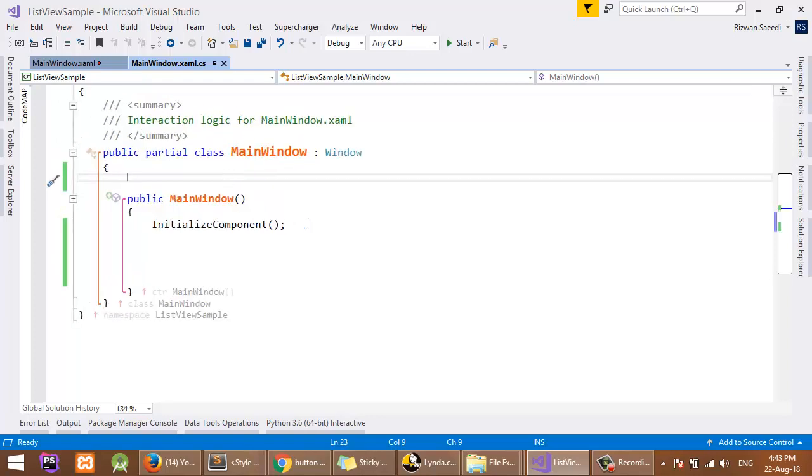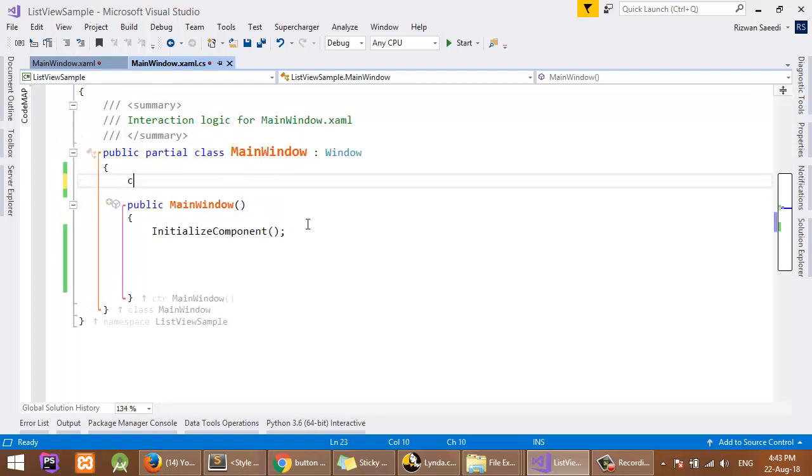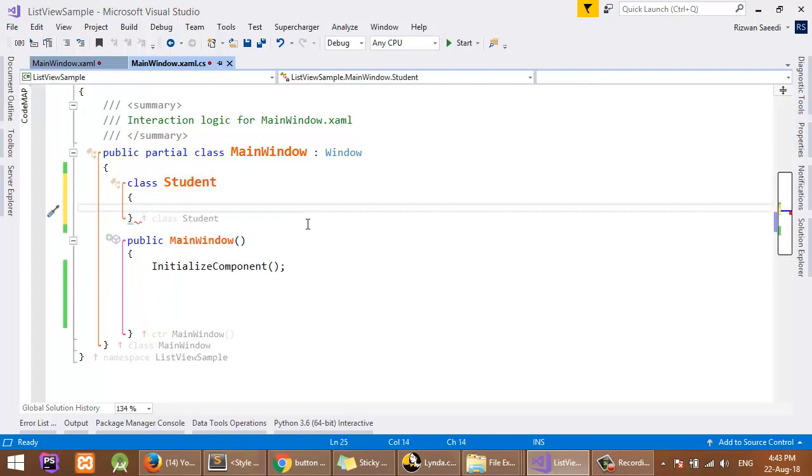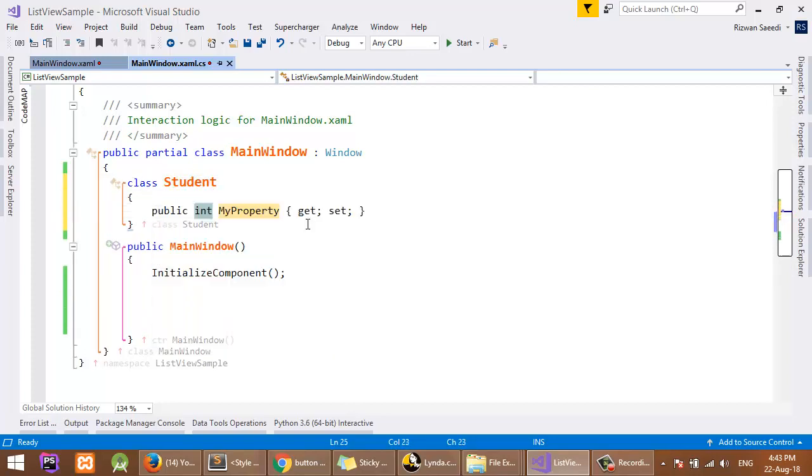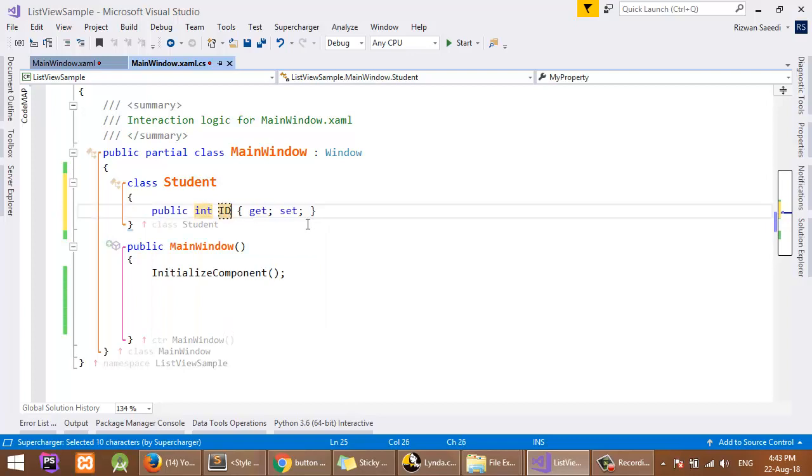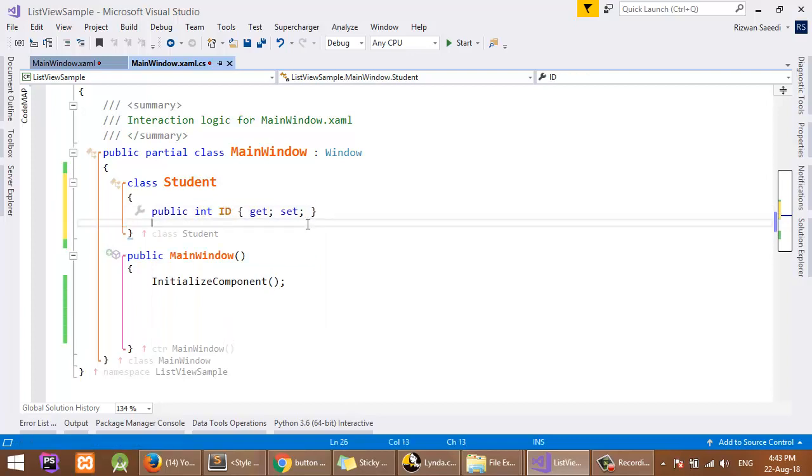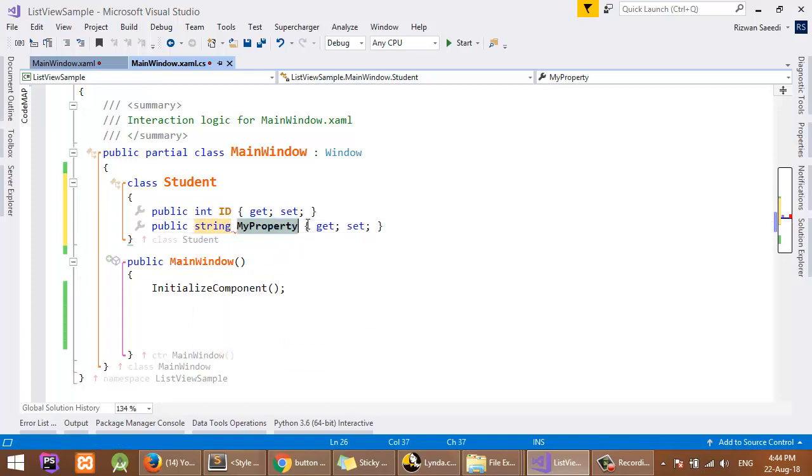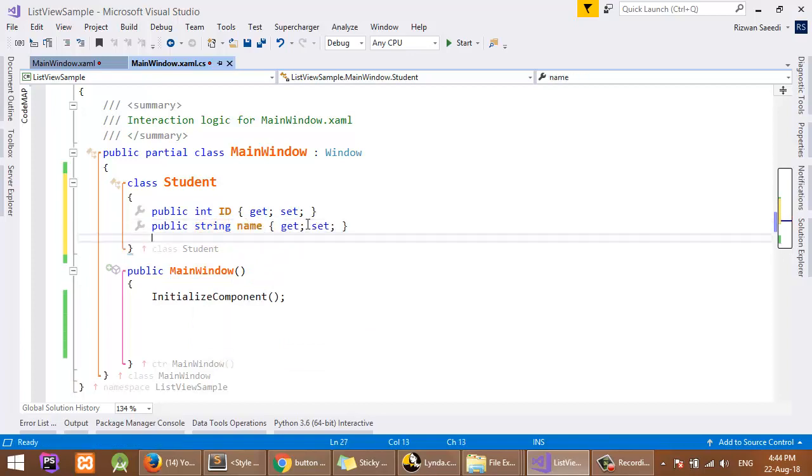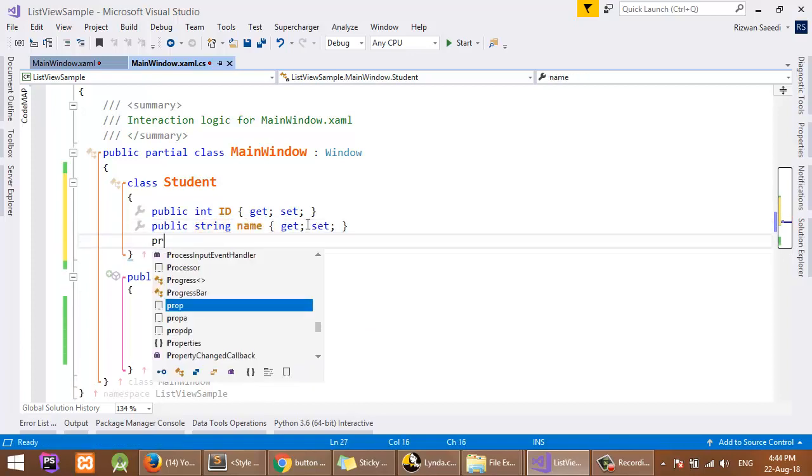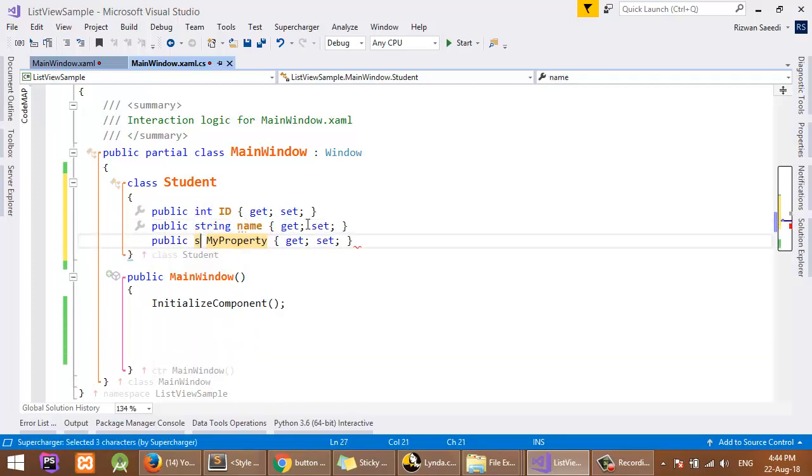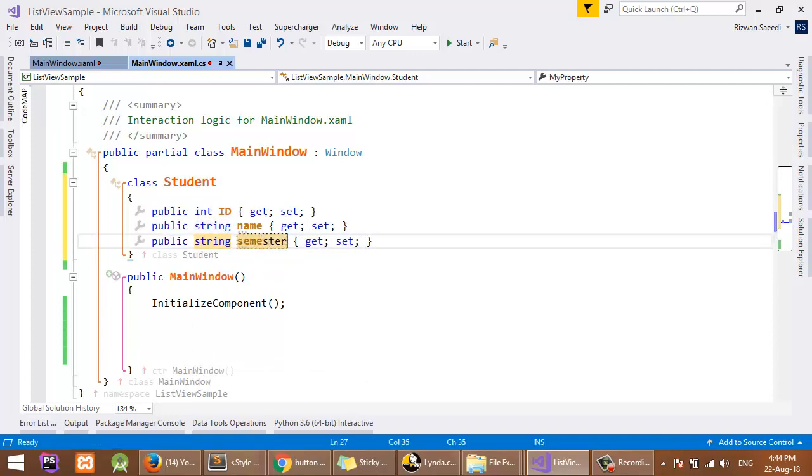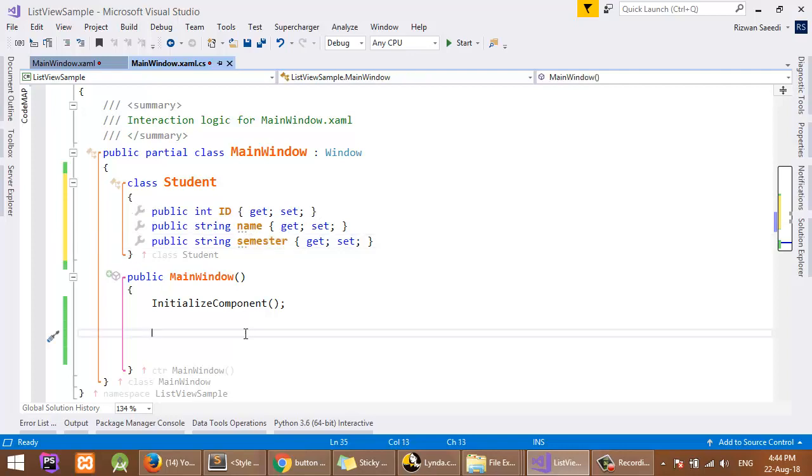You are using a class of students, so class Student with property of ID, property of string with the name Name, string Semester. So here is the class.